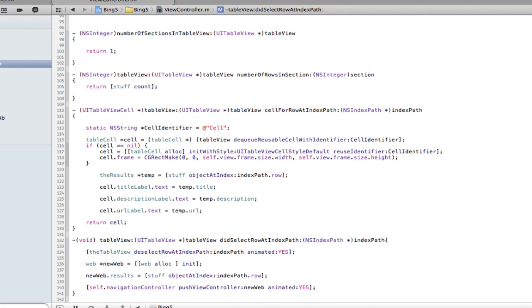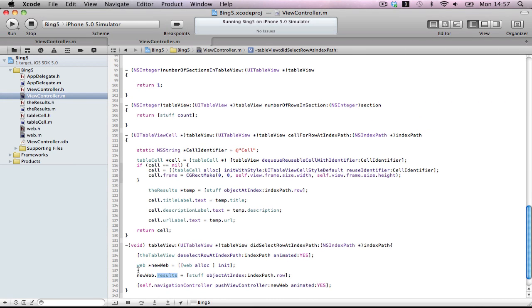Yes. So self.navigationController push view controller new web animated yes. Okay. Don't forget, we've set up the next with the WebView to retrieve the URL from the data I've been taken from the cell pressed. Okay. So my last pressed, it's going to tell the results that the URL path is what we said to be.